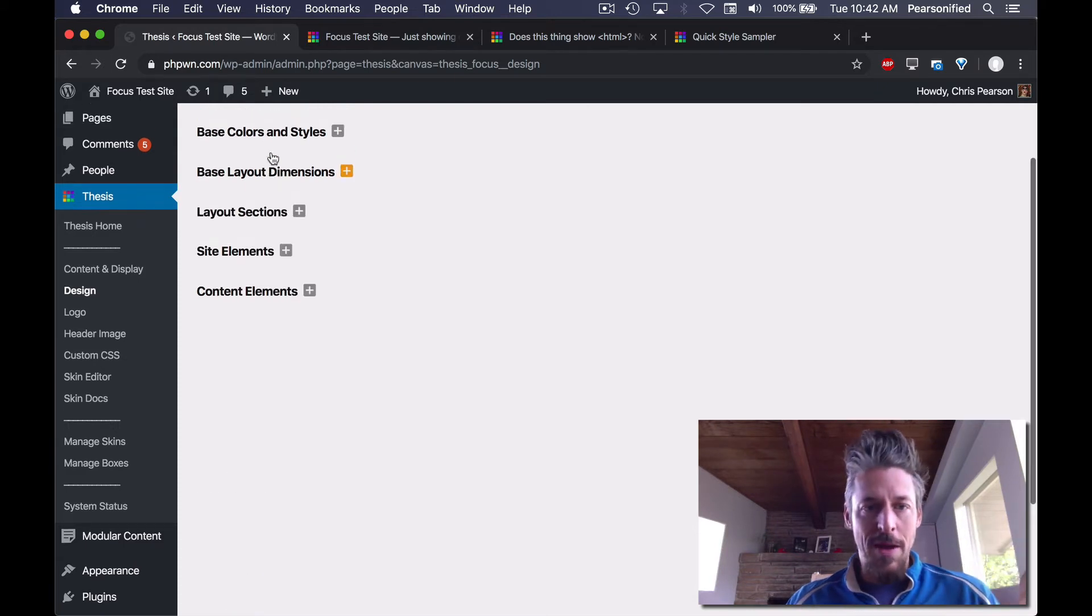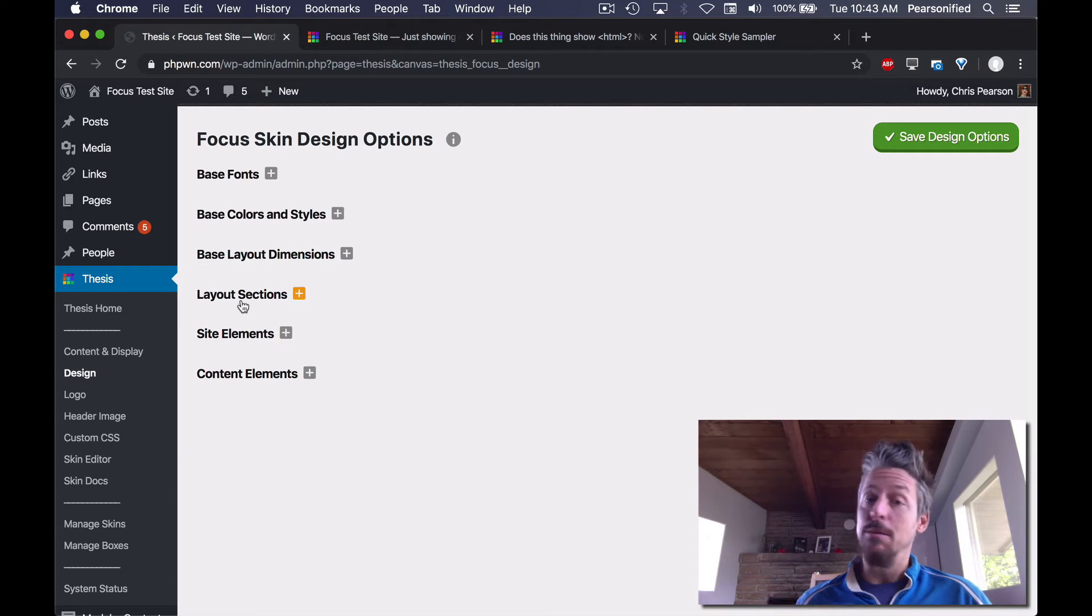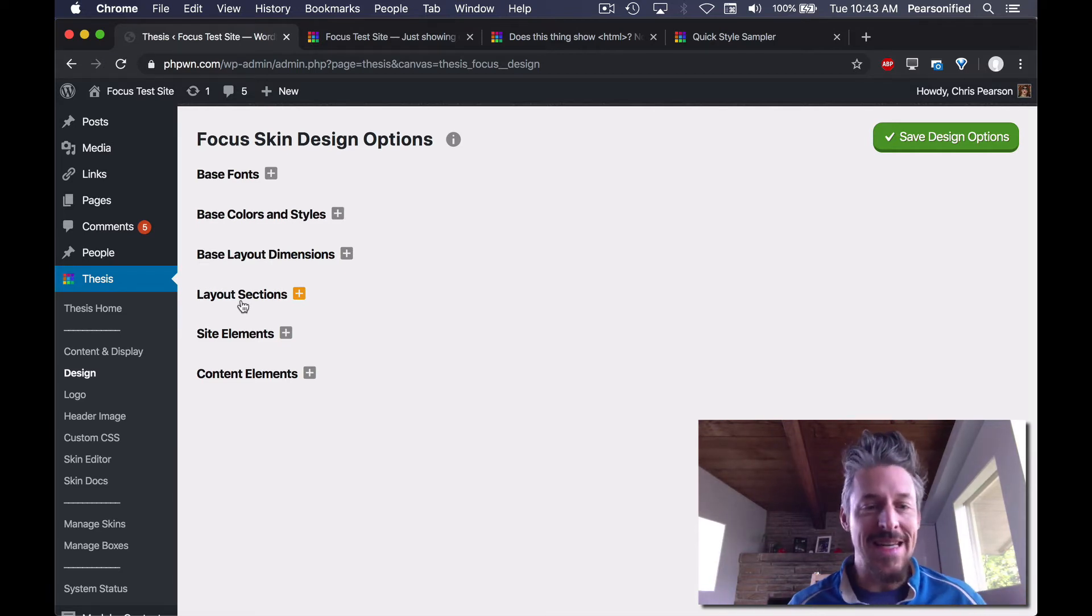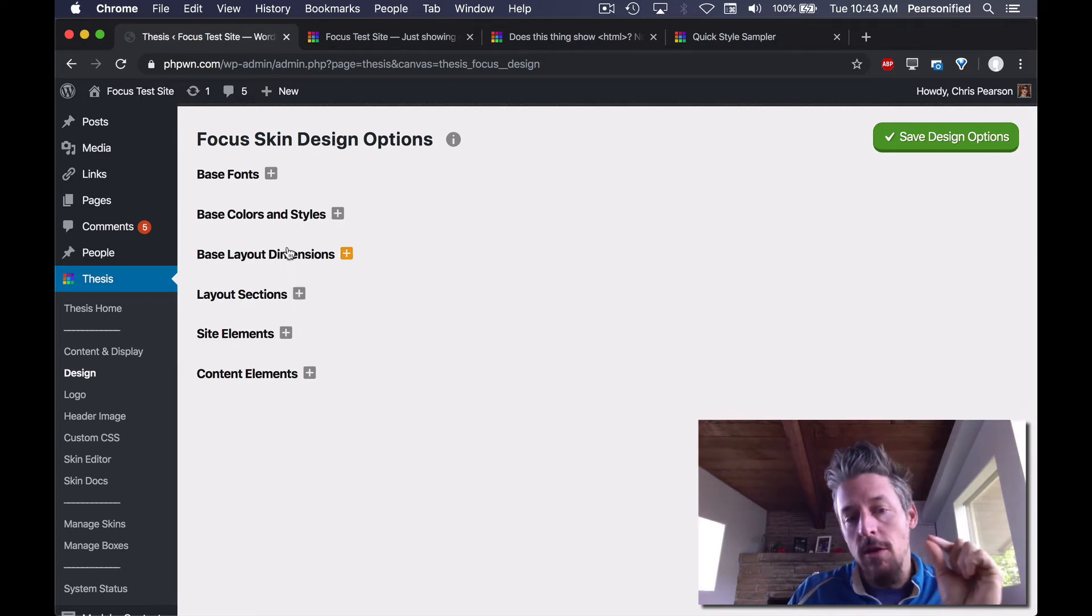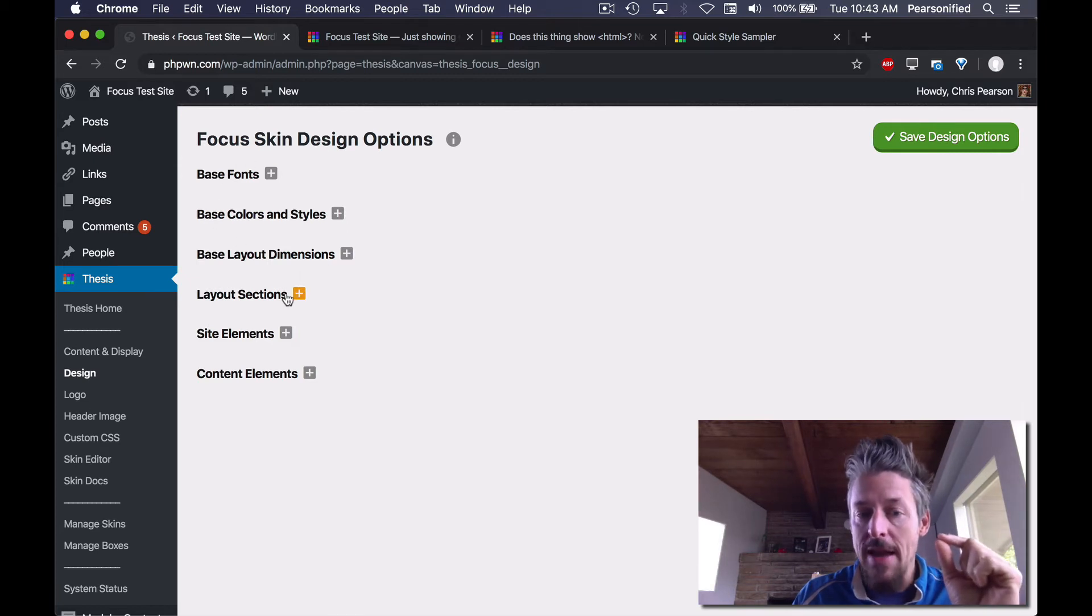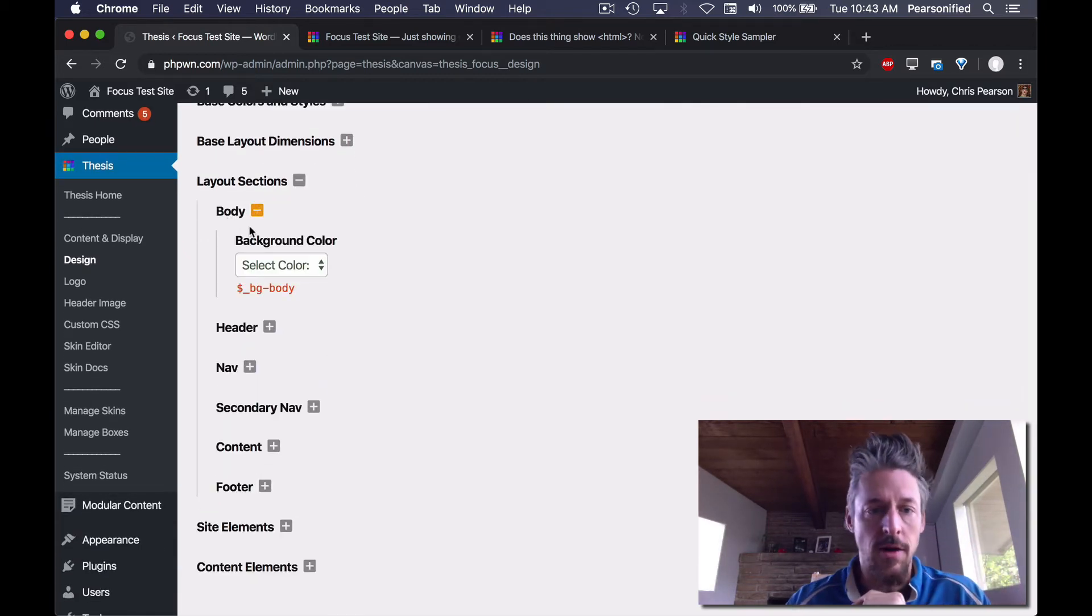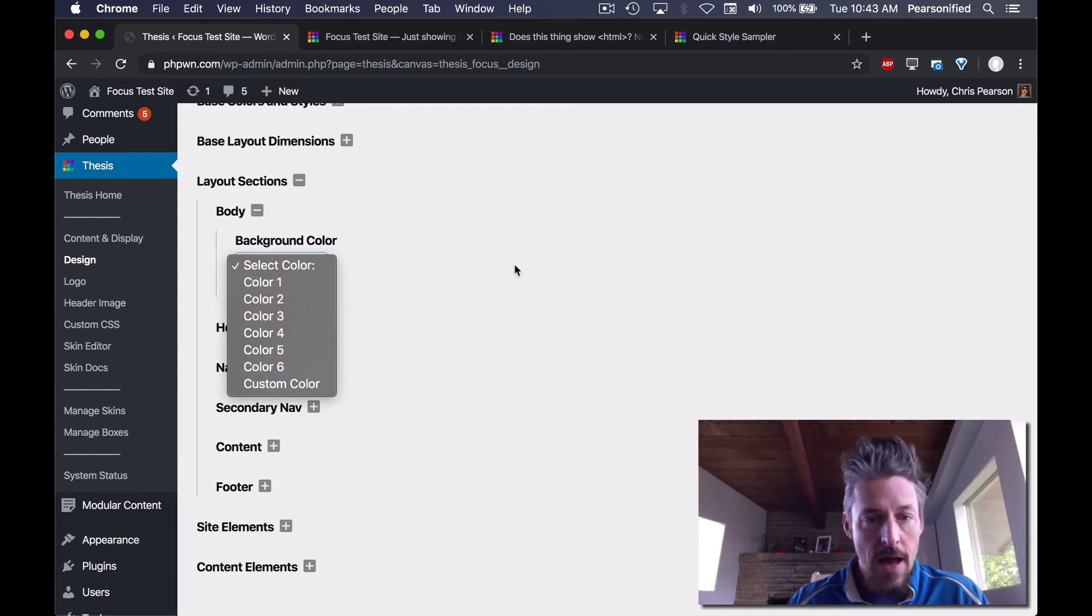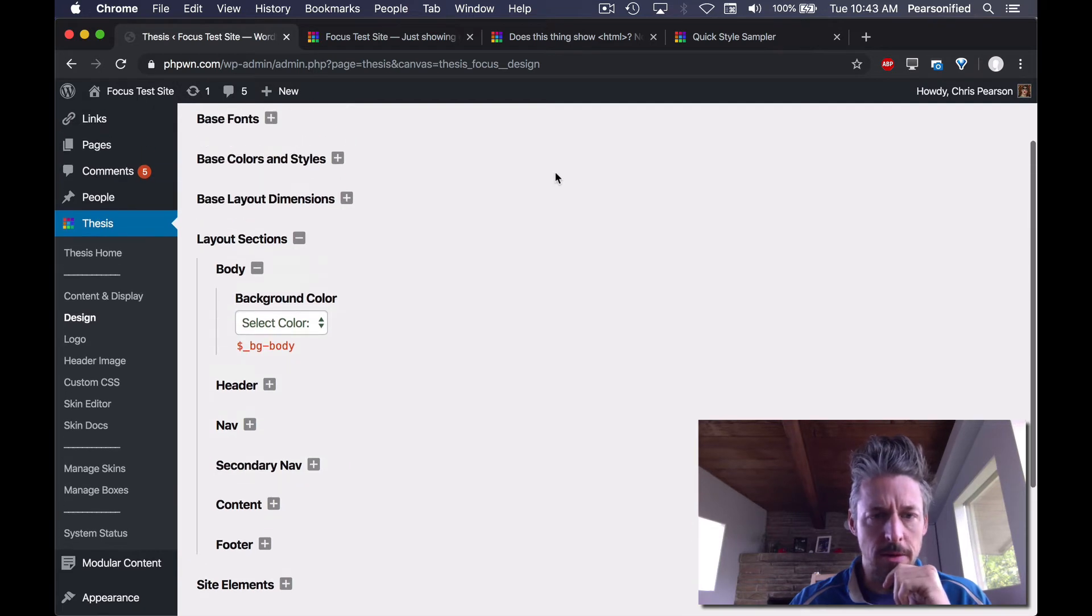So after you set up your base, you then can deploy items from the base. And this is really the thing. This is the huge benefit here. This is what makes it a system. This is what makes it so useful. And so what you do is after you've specified the items in your base, you can go down to these other more granular design items and then select items to deploy from your base.